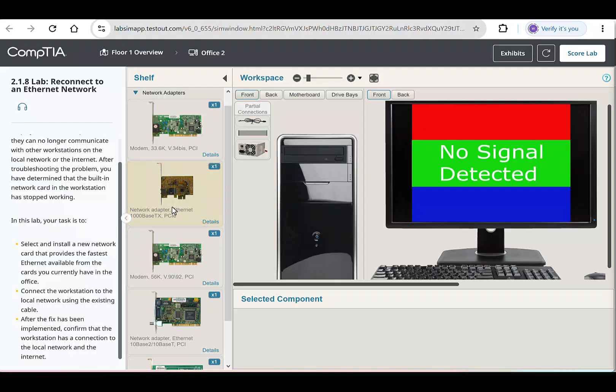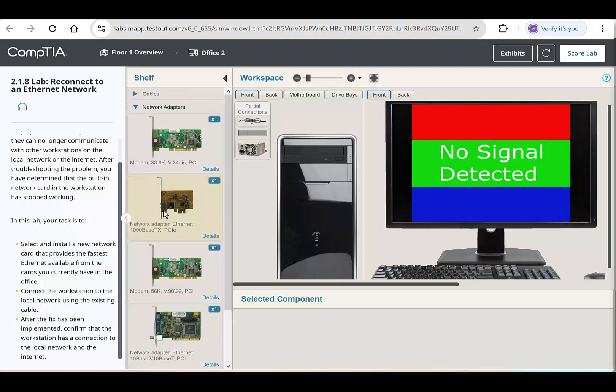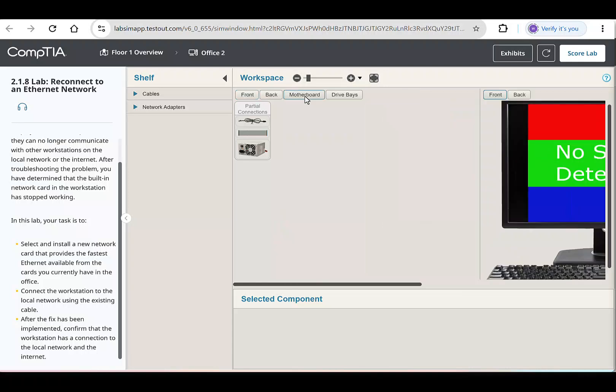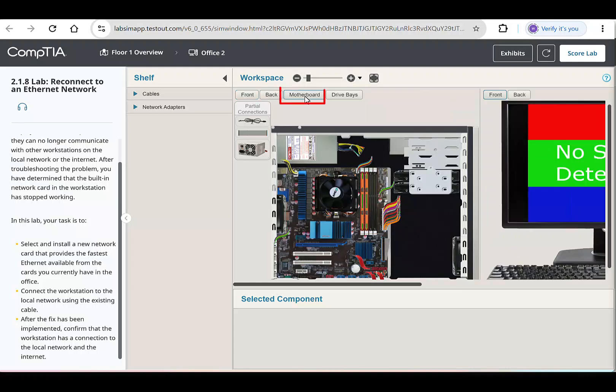The network interface card should be connected to the PCIe slot on the motherboard. To begin, select the motherboard view above the computer at the top left of the screen to the right of the front and back button. This gives us access to the internal components. This right here is what we call the motherboard.